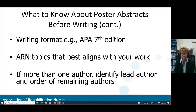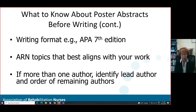The order of the remaining authors may be based on the amount of work contributed, or it may be something as simple as an alphabetical sequence. Please make sure you do that ahead of time, because as you go to submit, one of the first things you'll be asked to do is identify that lead author, who will become the main contact person from ARN for conference information.